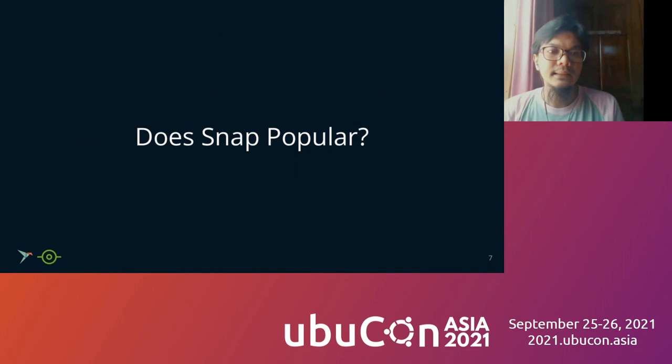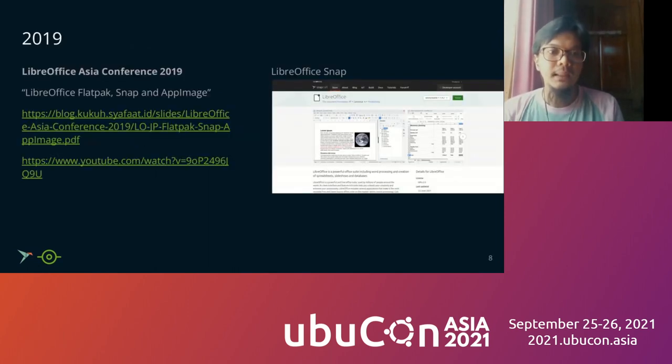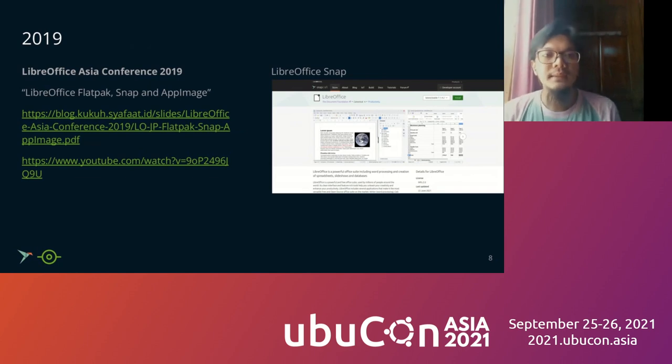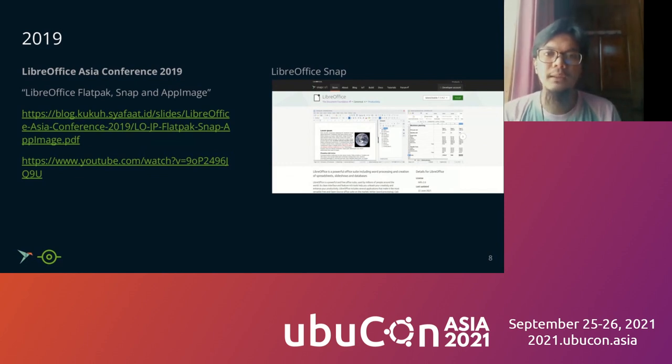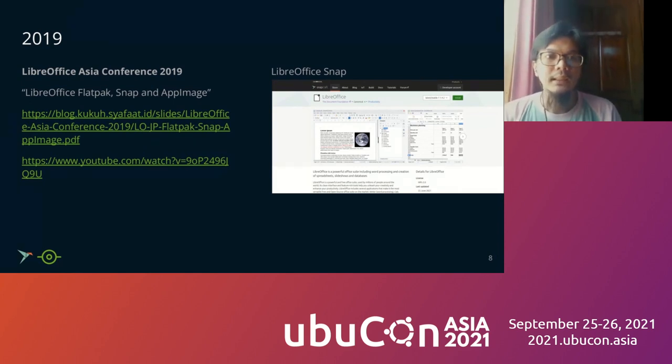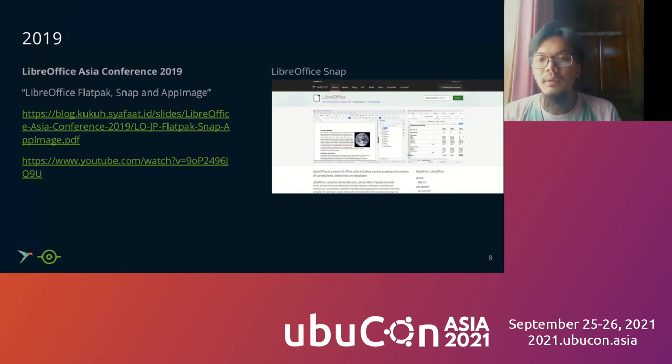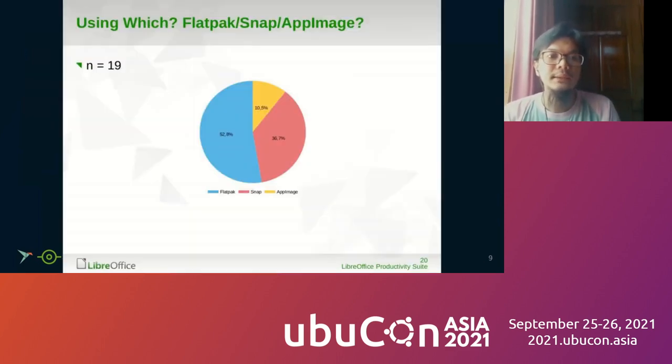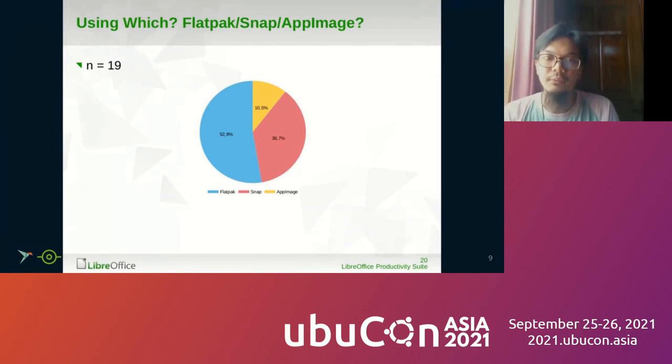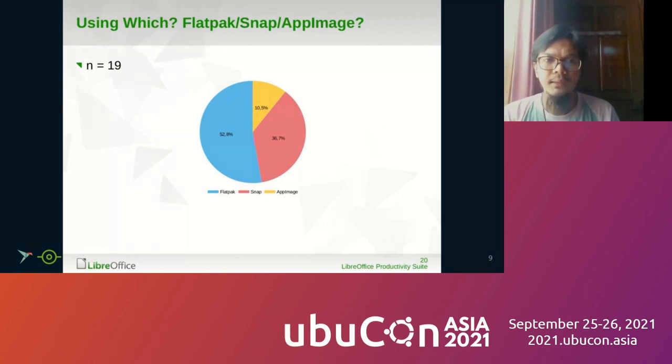Does Snap popular or are you using Snap? Please tell me in chat if you're using Snap. Back in 2019, there was a LibreOffice Asia conference. I submitted a talk about LibreOffice Flatpak, Snap, and AppImage. It compared those formats in LibreOffice. You can check my talk on my blog and YouTube.